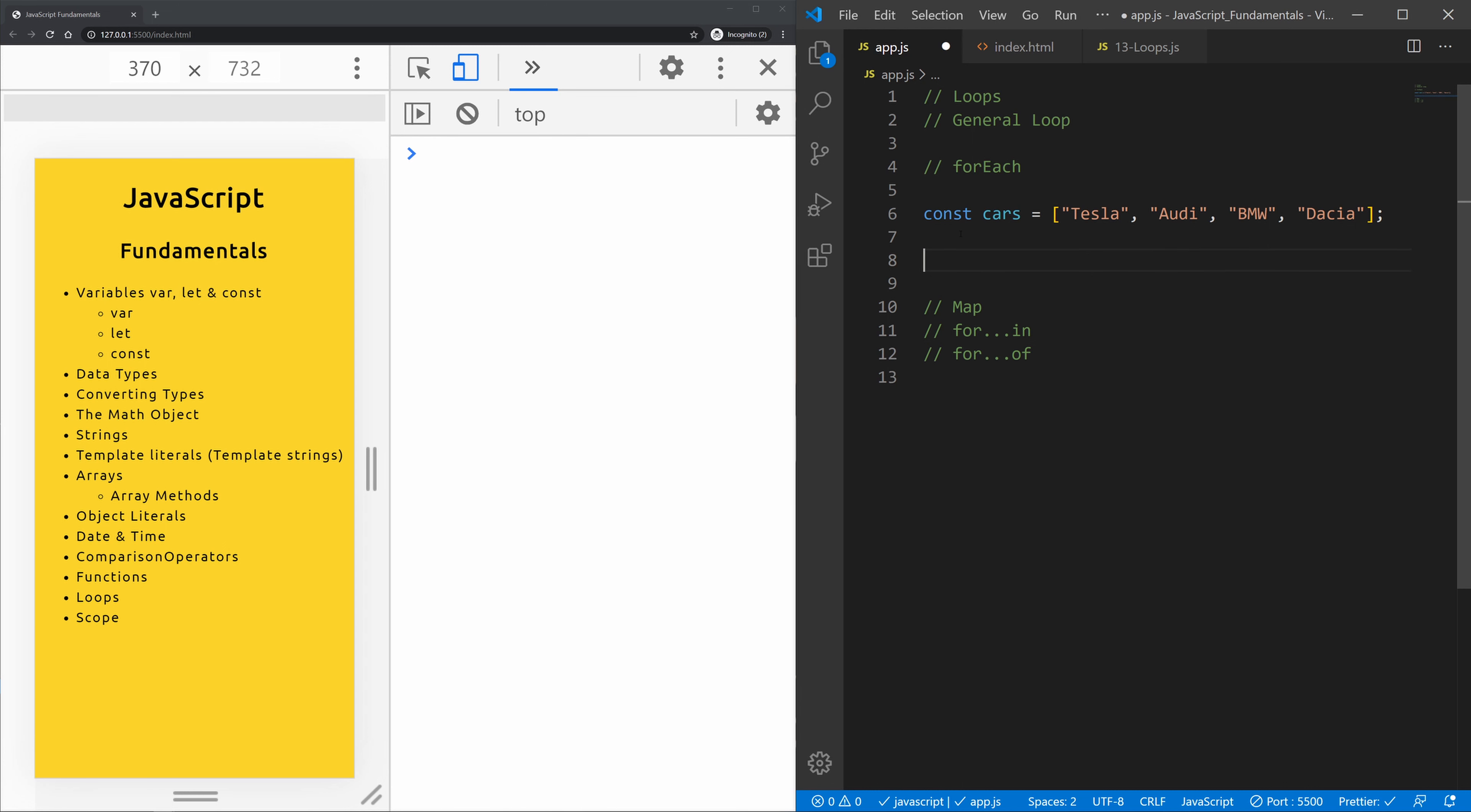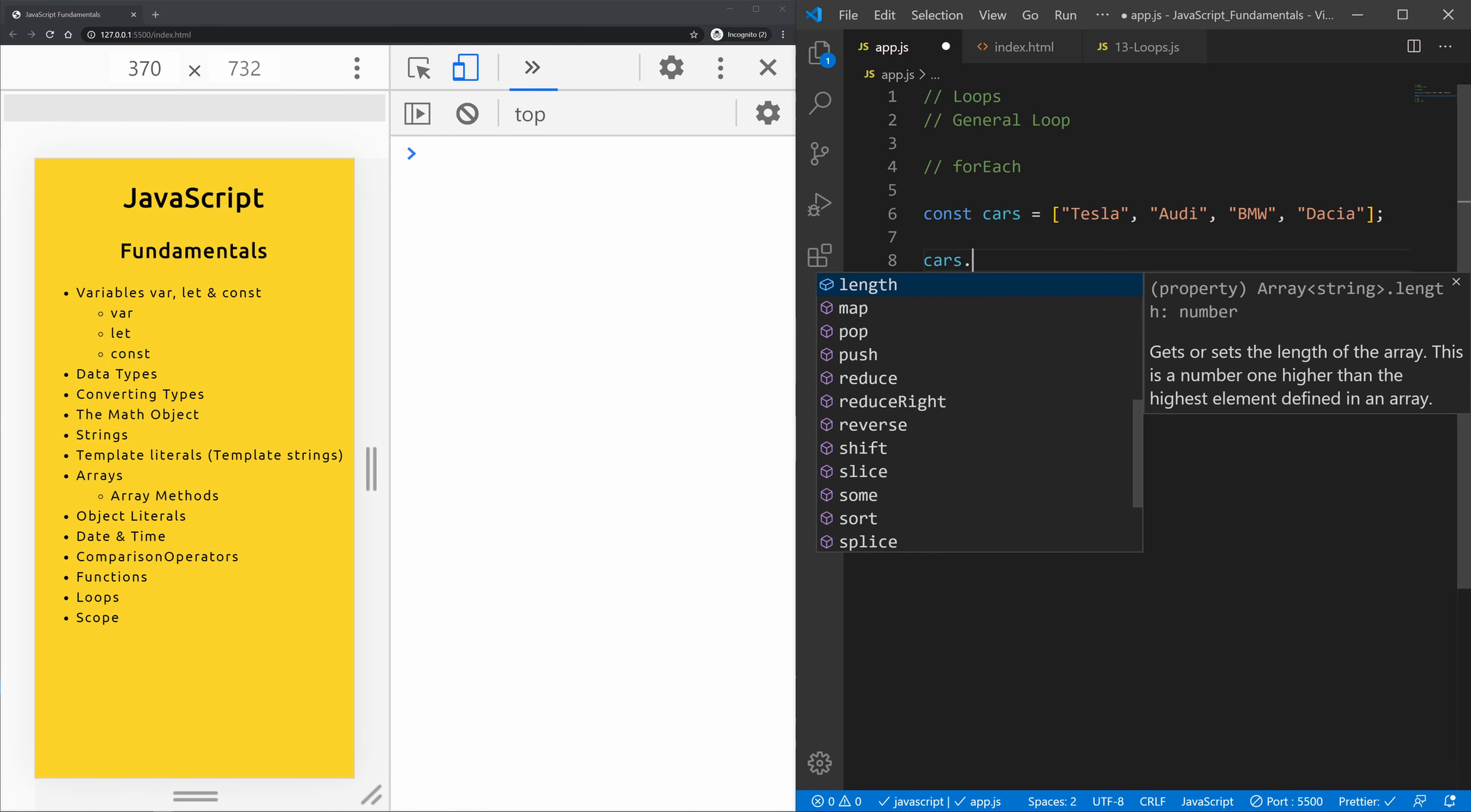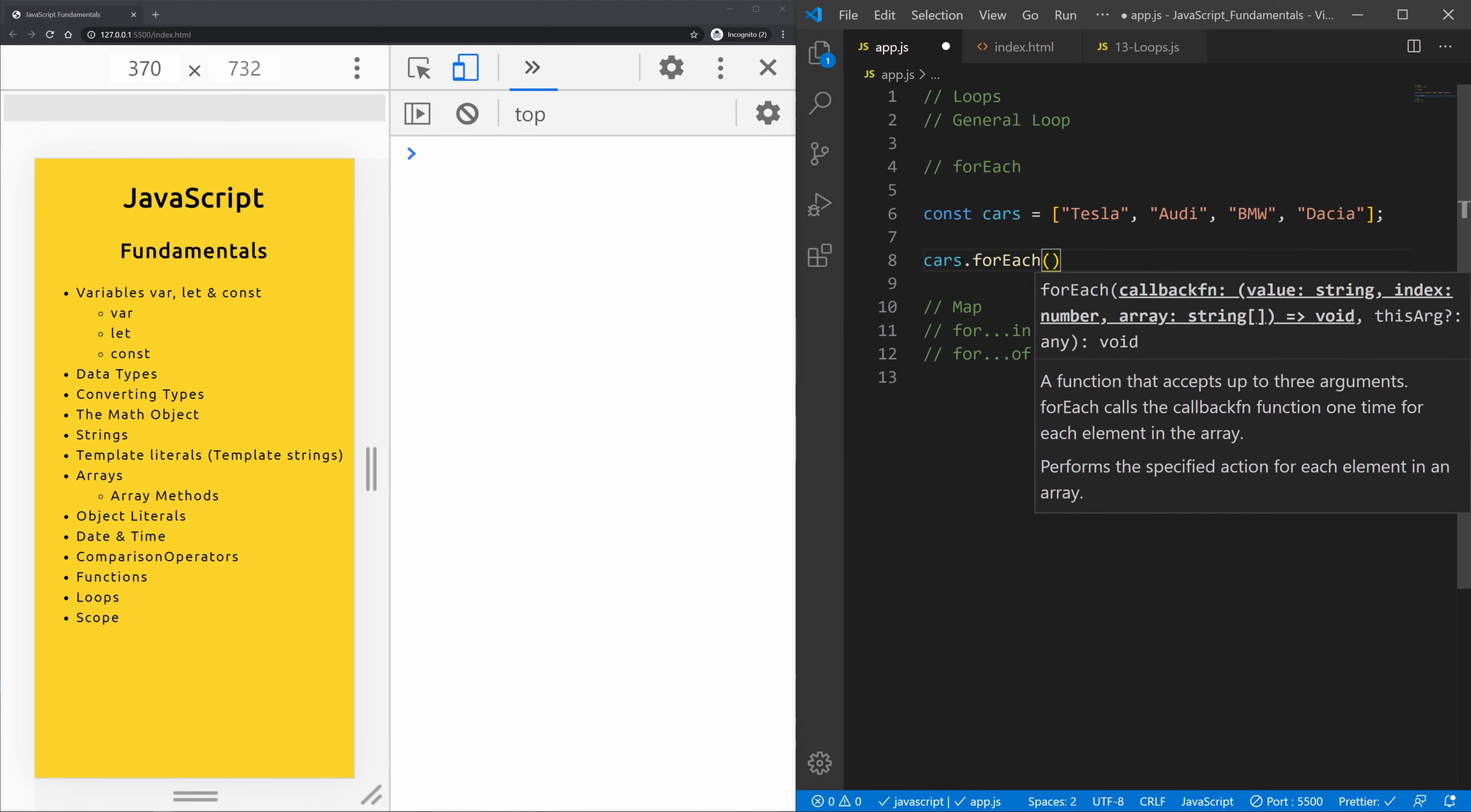Now let's create a forEach loop. When we create forEach loops we have to assign them to something. So we're going to call our cars array and now dot forEach and it takes in a callback function.